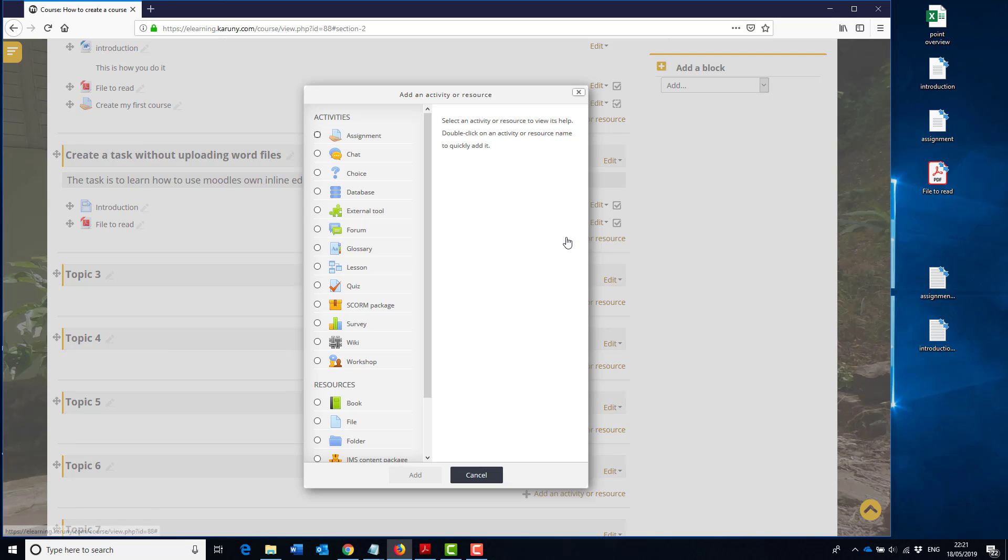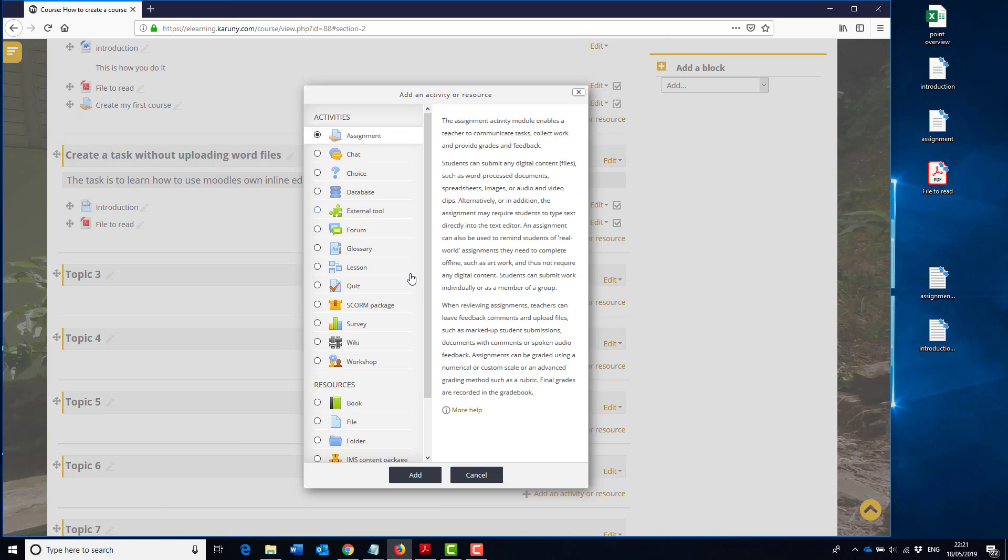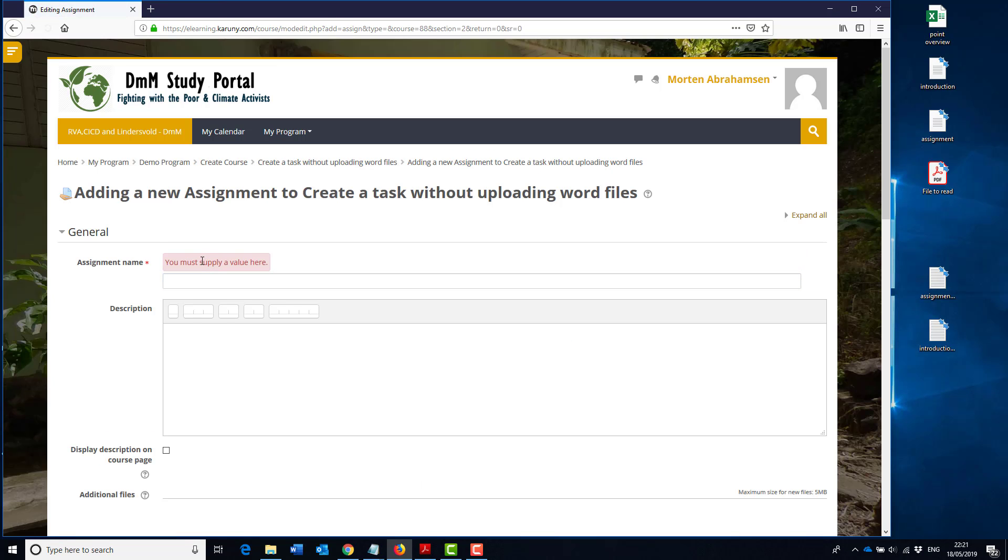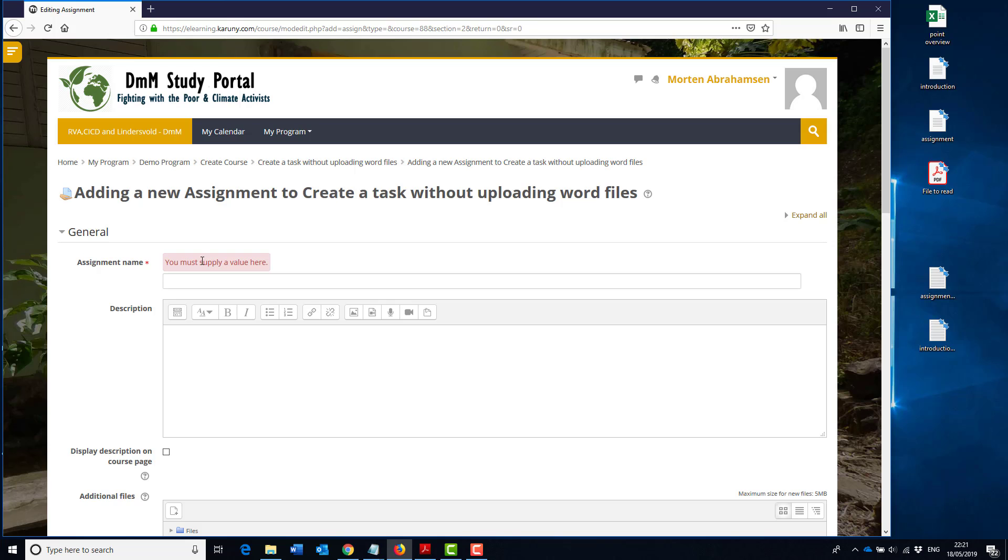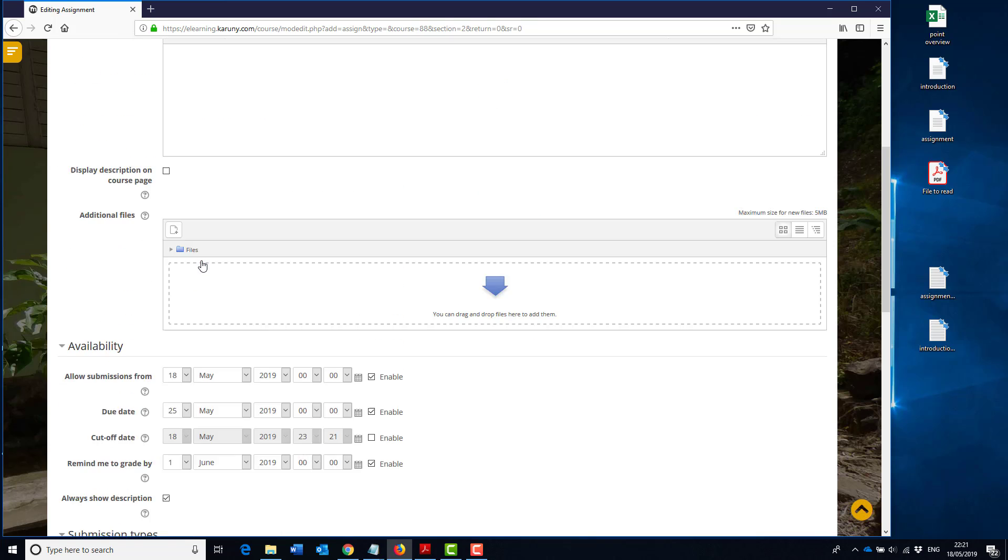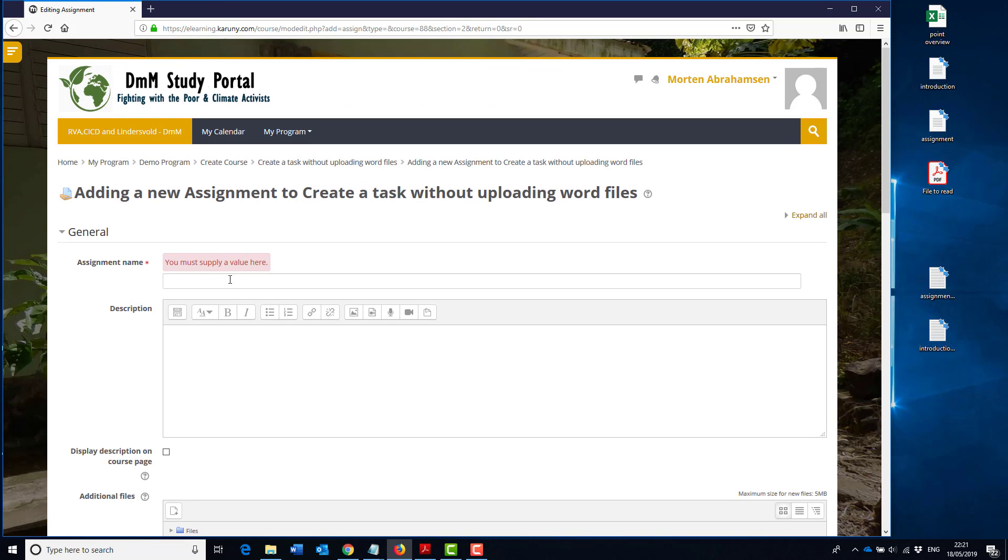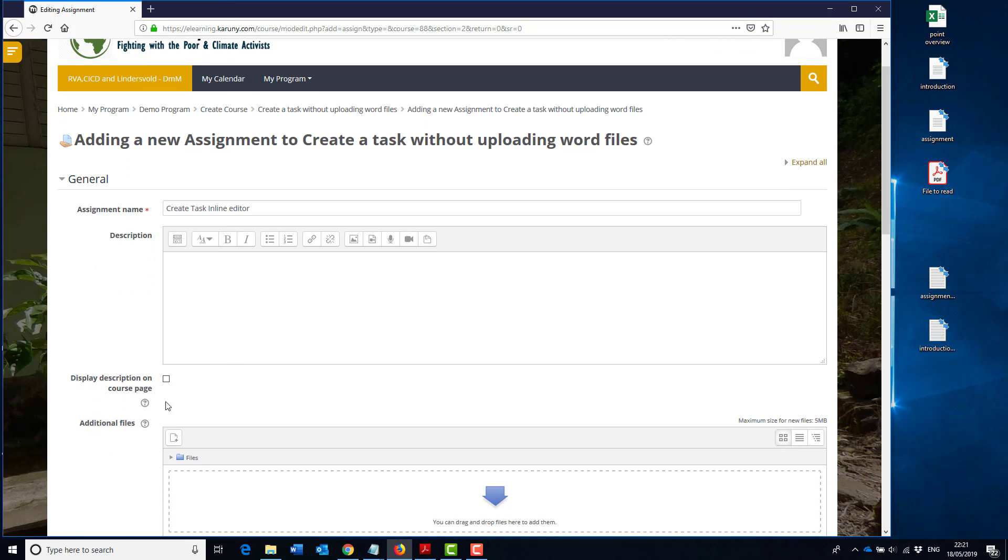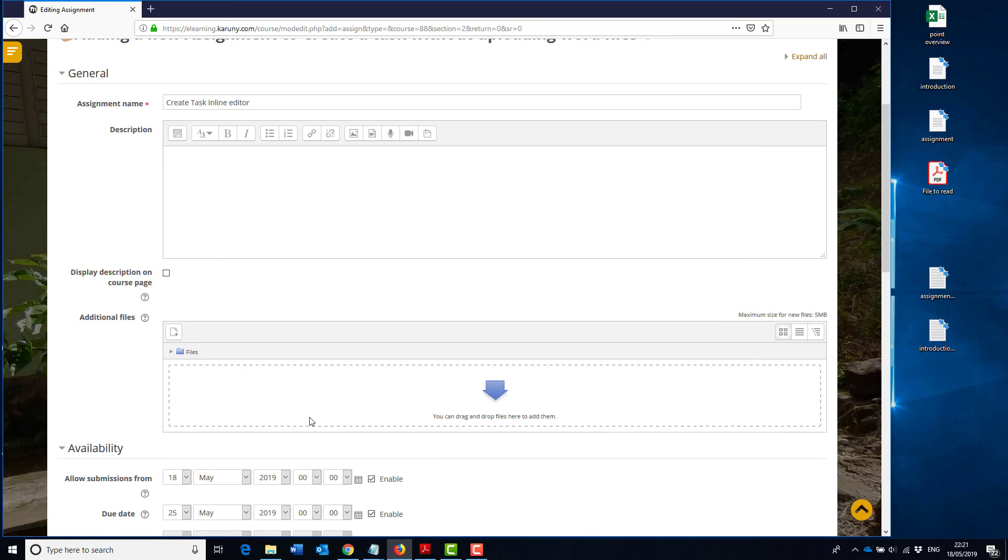So I click add an activity, go to assignment, and click add. Assignment name: create task, create task inline editor, or whatever we can call it. Description, you don't need it and include it on the front page if you want.